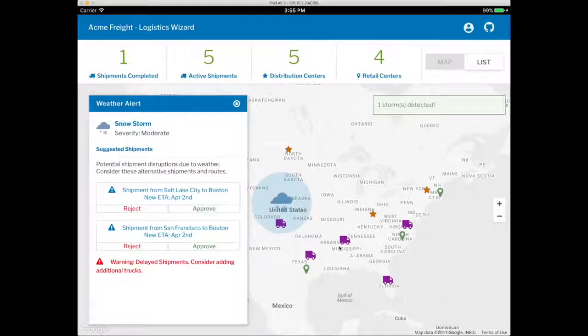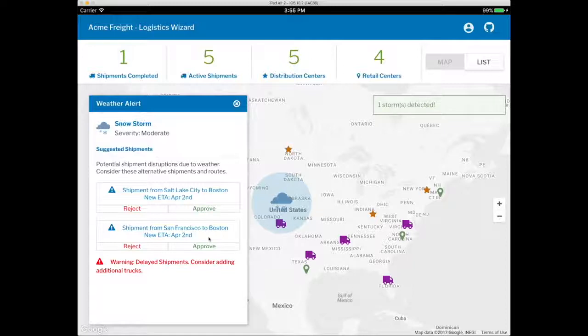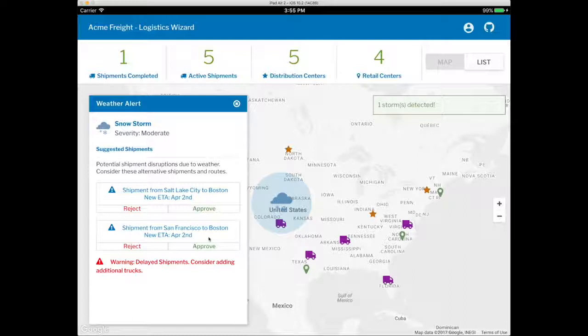With Cognitive APIs, Logistics Wizard can suggest alternative routes and trucks to steer clear of the storm. But the suggested alternatives won't arrive within the two-day window.